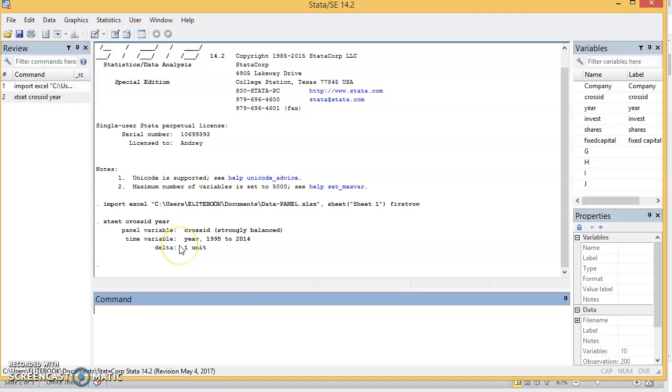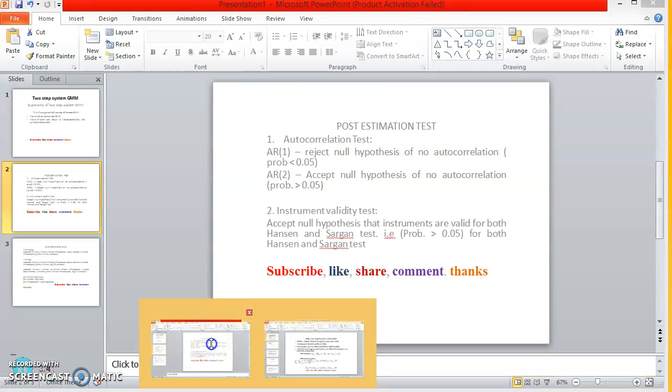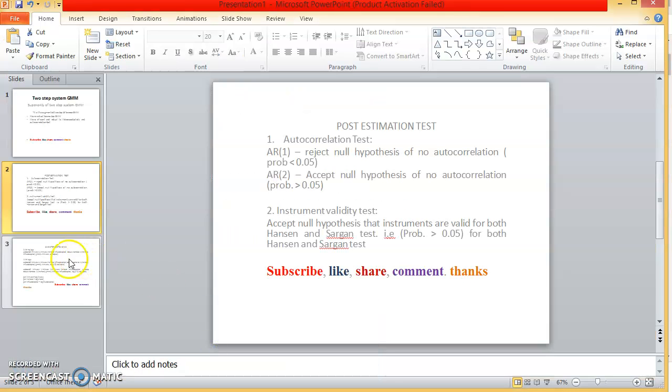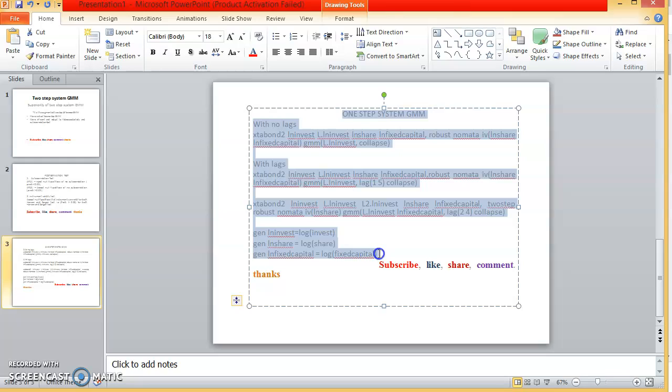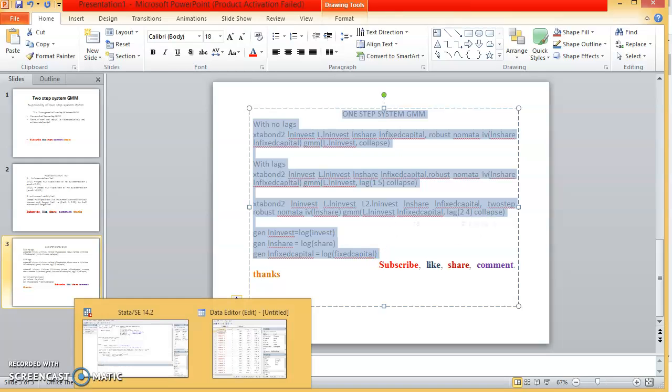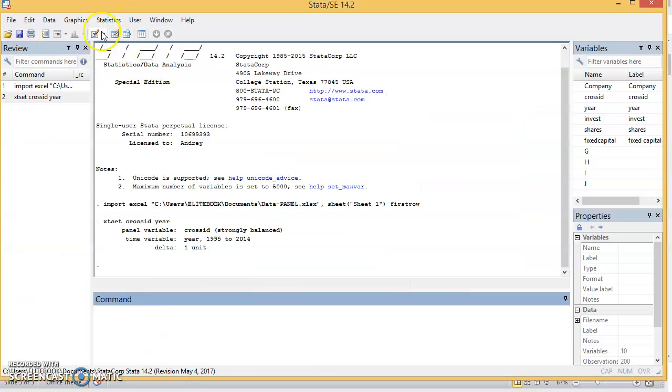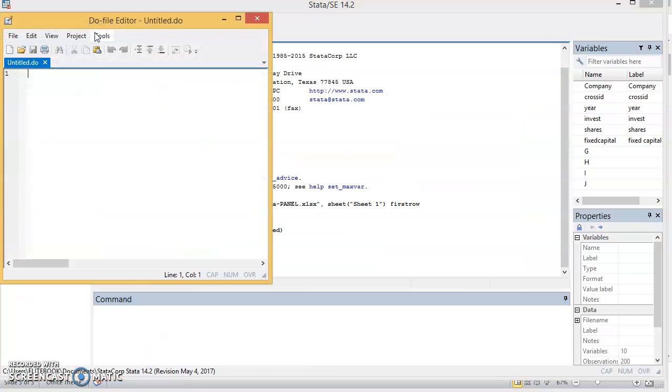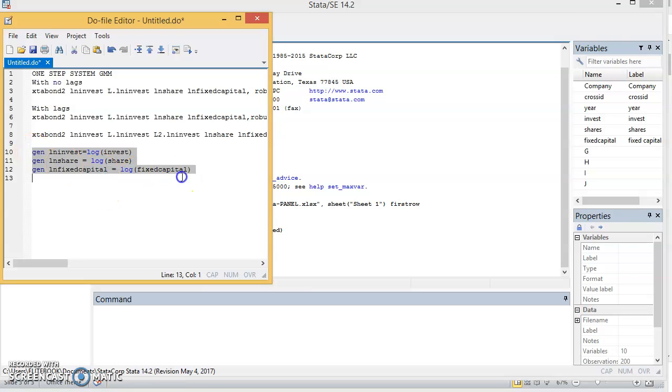And you've declared the data as a panel data. Now I have some code within somewhere, so I'm going to copy this to do file.